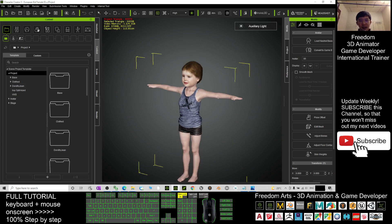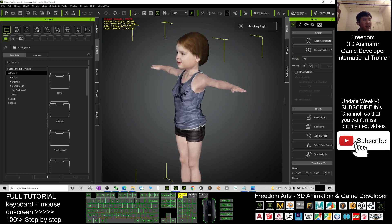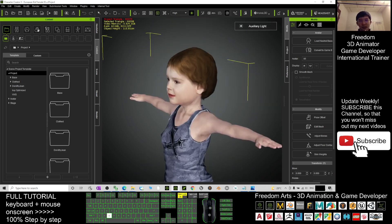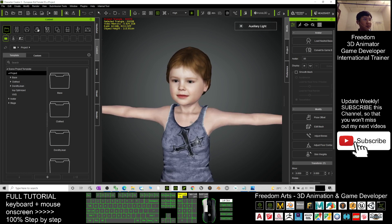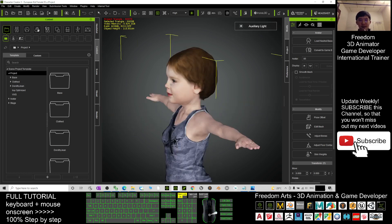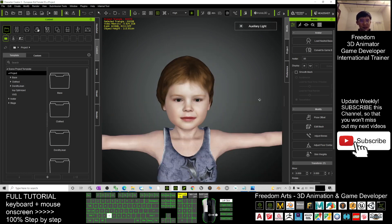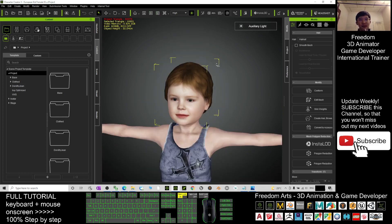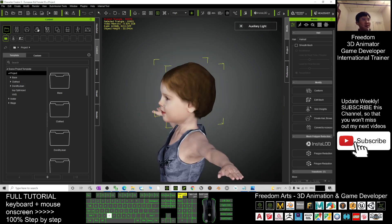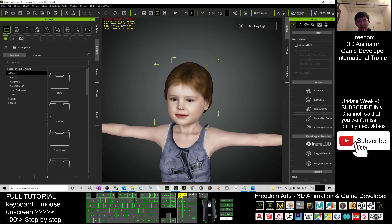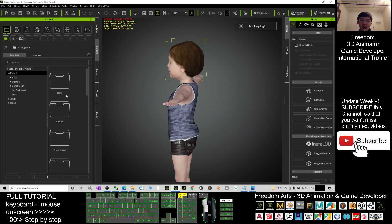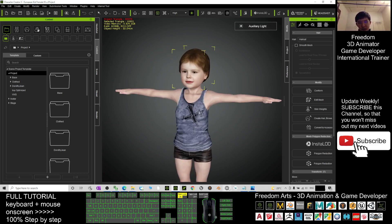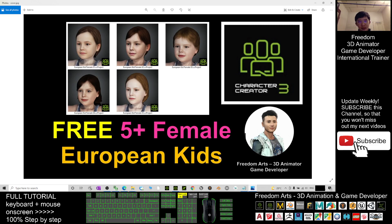All right, once it finishes loading you can see she's really a kid — she's not a baby, she's a young female child character from Europeans. She has this face and a low-poly hairstyle that you can use for any of your NPCs.